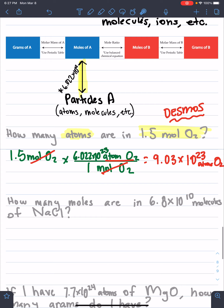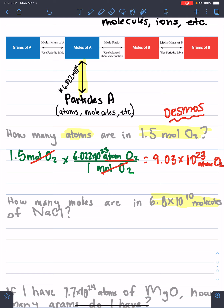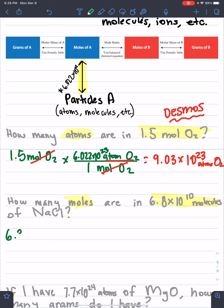That's one type of problem. Let's look at our second type. It says: how many moles are in 6.8 times 10 to the 10th molecules of NaCl? I'm starting with 6.8 times 10 to the 10th molecules. I see the word 'molecules' and I automatically know I'm going to have to use 6.022 times 10 to the 23rd. I also see that I'm going to moles, so I know this is going to be just a one-step problem — going from molecules to moles.